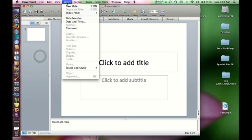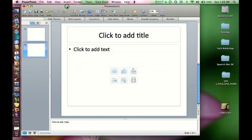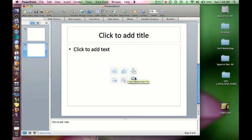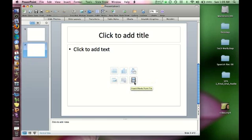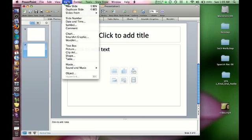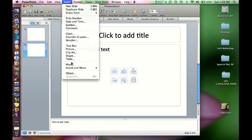And now I'm going to insert a new slide. And on every new slide, PowerPoint always shows you these little buttons right here. And one of the buttons is insert movie, there it is, insert movie from file. Another way to insert a movie is simply to go up to insert, and go down to movie.